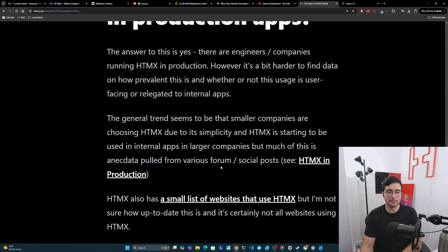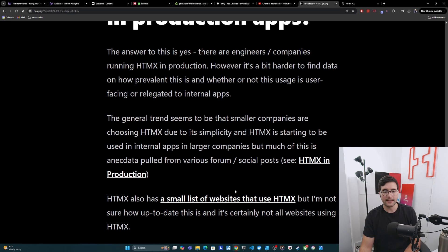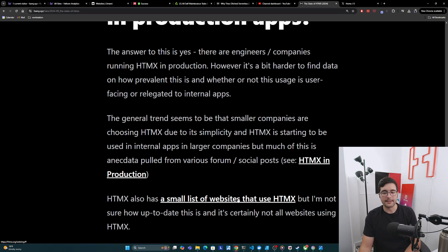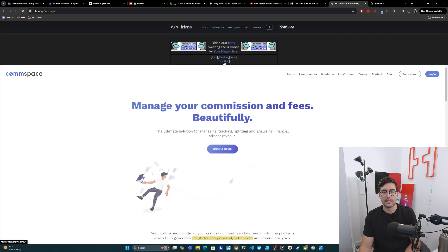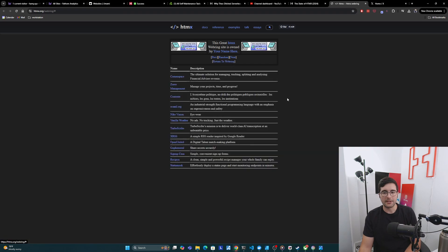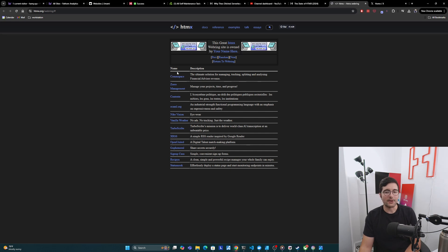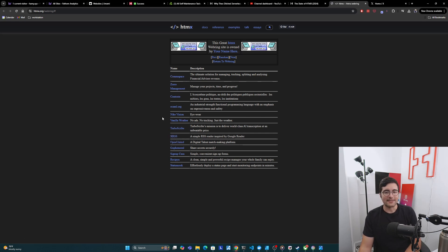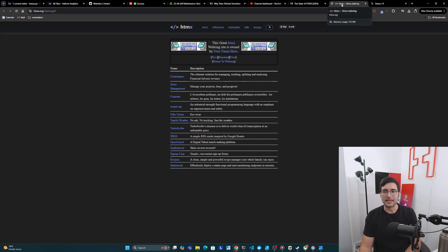Now, HTMX also has a small list of websites that use HTMX, but I'm really not sure how up to date this is. And it's certainly not all websites that are using HTMX. If we go here and go to list sites, I've got one, two, three, four, five, six, seven, ten, eleven, twelve, like 13 of these. And I've checked a few of them and it does look like they still are using HTMX, but this seems kind of random. So I don't think we really have a central repository of HTMX websites.